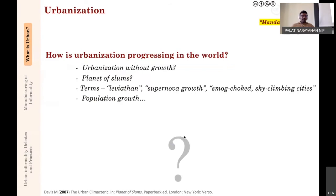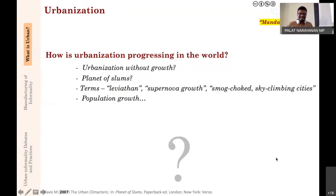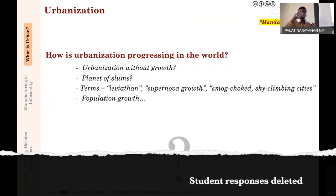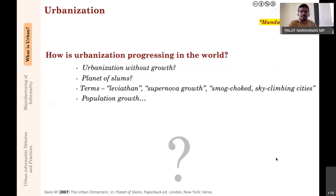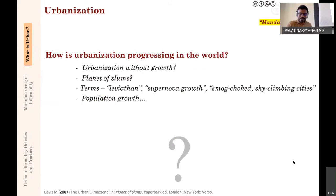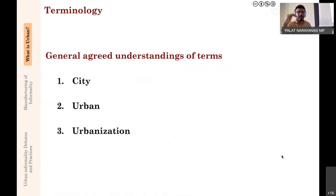Going to the other mandatory reading, 'Planet of Slums' by Mike Davis: how did Davis picture the urbanization process in the world? Where did he say most of the urbanization and growth is happening? Did you encounter the term 'urbanization without growth' at the very beginning of the chapter? We will come back to these mandatory readings tomorrow, so please go through them once more in more detail.